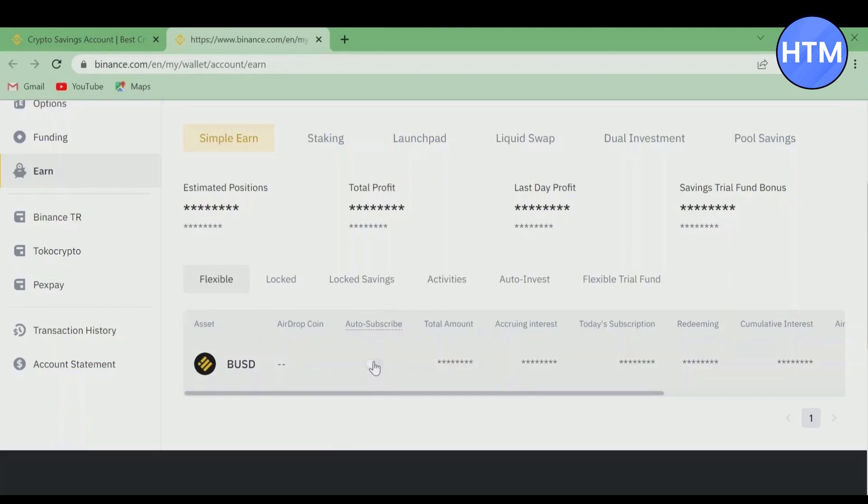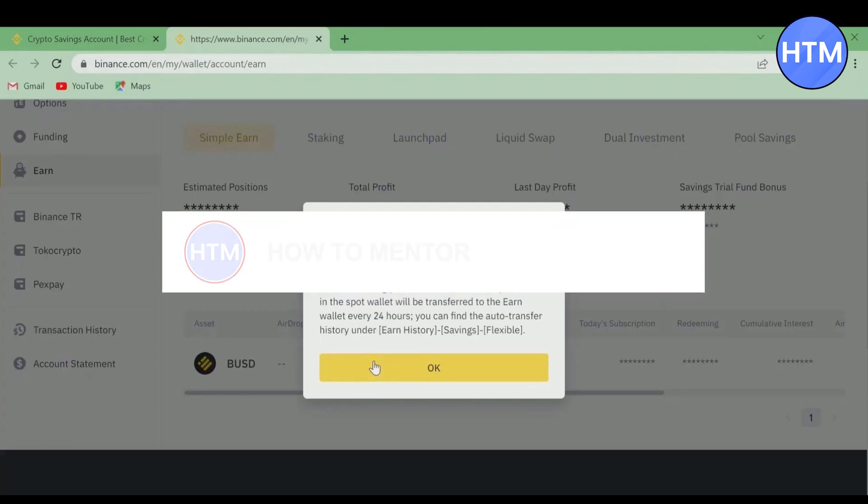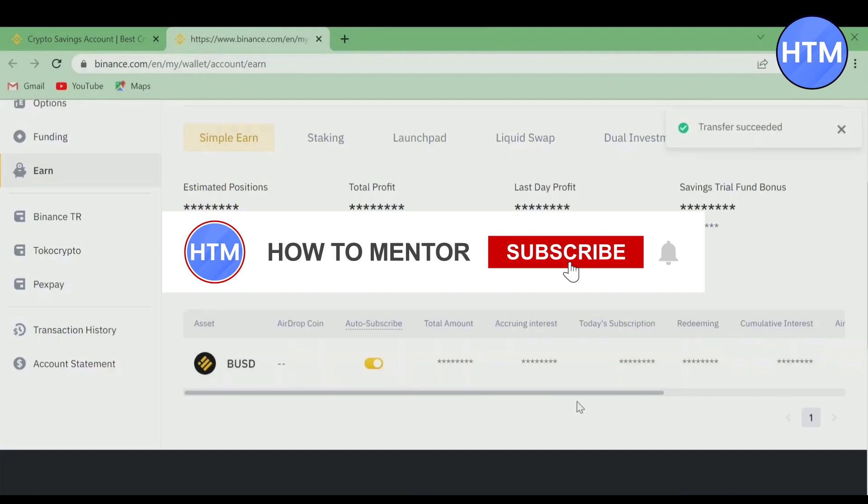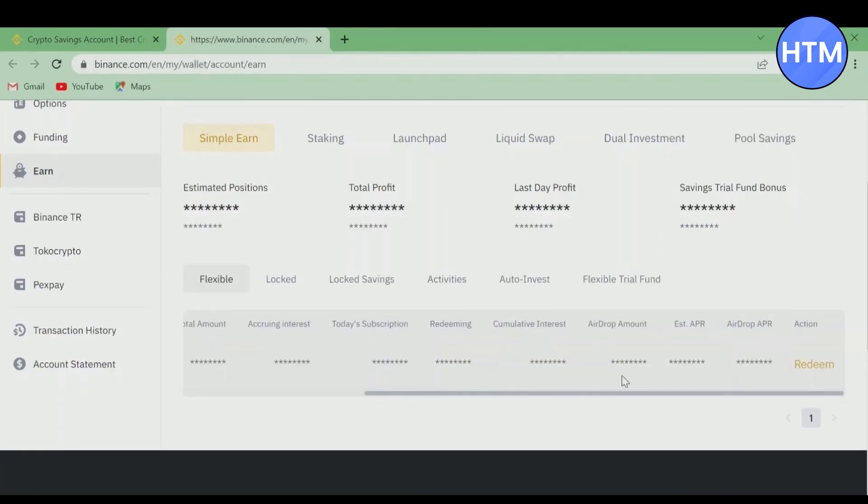There is an option over here for Auto-Subscribe. If you want, it will automatically transfer your earnings within 24 hours. I would suggest you simply keep this on, then hit OK. After that, slide to the left-hand side.